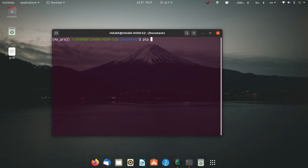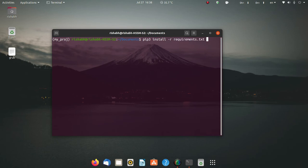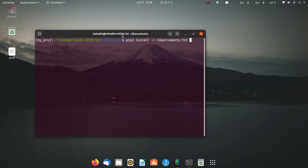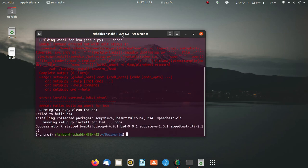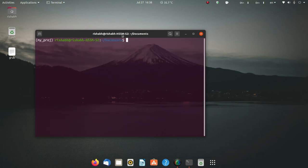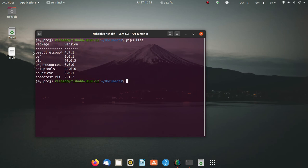I activate it with 'source my_approach/bin/activate'. Now my virtual environment is activated. To install the packages from the requirements.txt into this new virtual environment, you use the pip command with the '-r' flag after 'install', followed by the name of the text file. Running this command installs all those packages from the previous virtual environment into the new one.